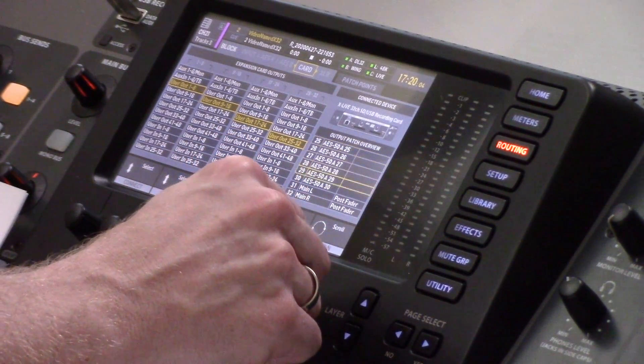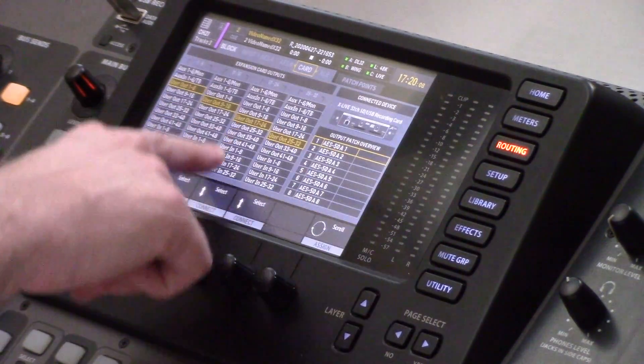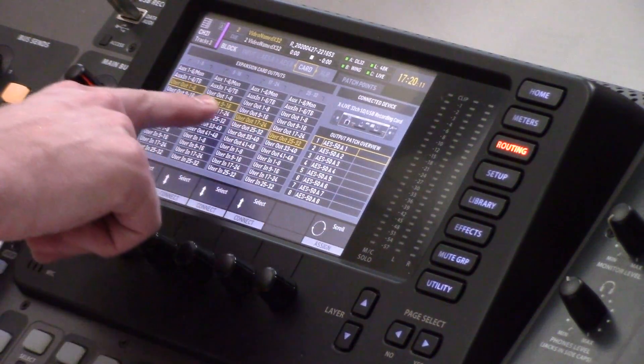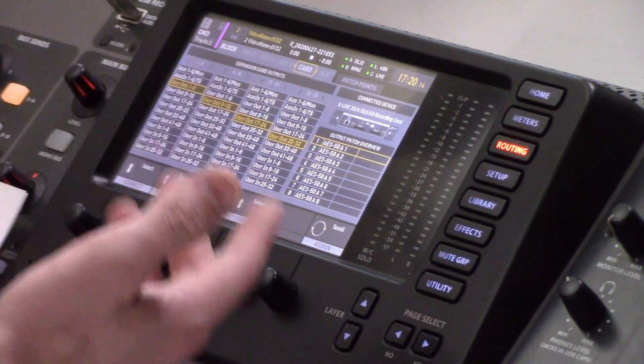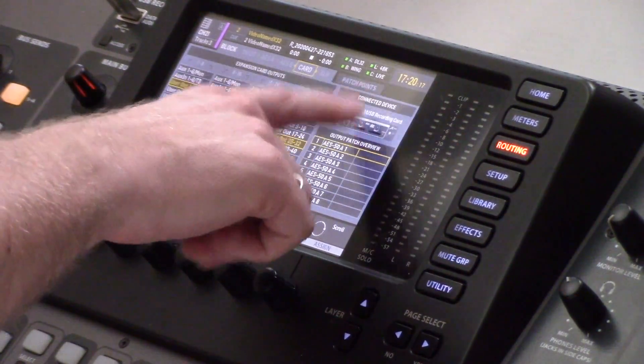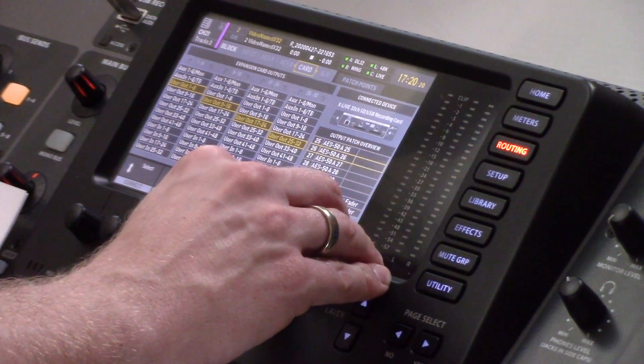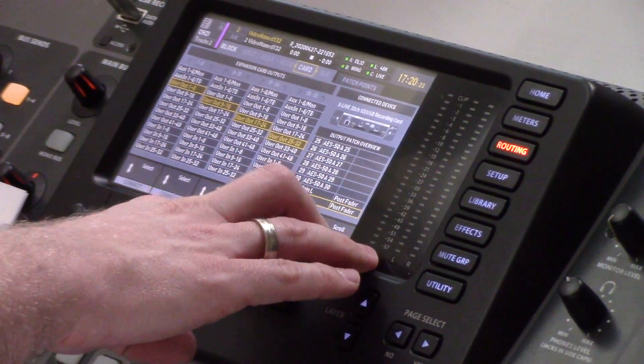We can now scroll through and double-check our output patch. What this means is it's going to take all of my user output routing, which is coming from my AES50A from my snake box the DL32, and output this to my XLive card. Except 31 and 32 are going to be coming from my main left-right. So when I hit record on my XLive card, any of my inputs coming in from the stage box into my console will be recorded on my XLive card, and then channels 31 and 32 will be recording my main left-right. This is a very flexible way of using the user output section creatively.